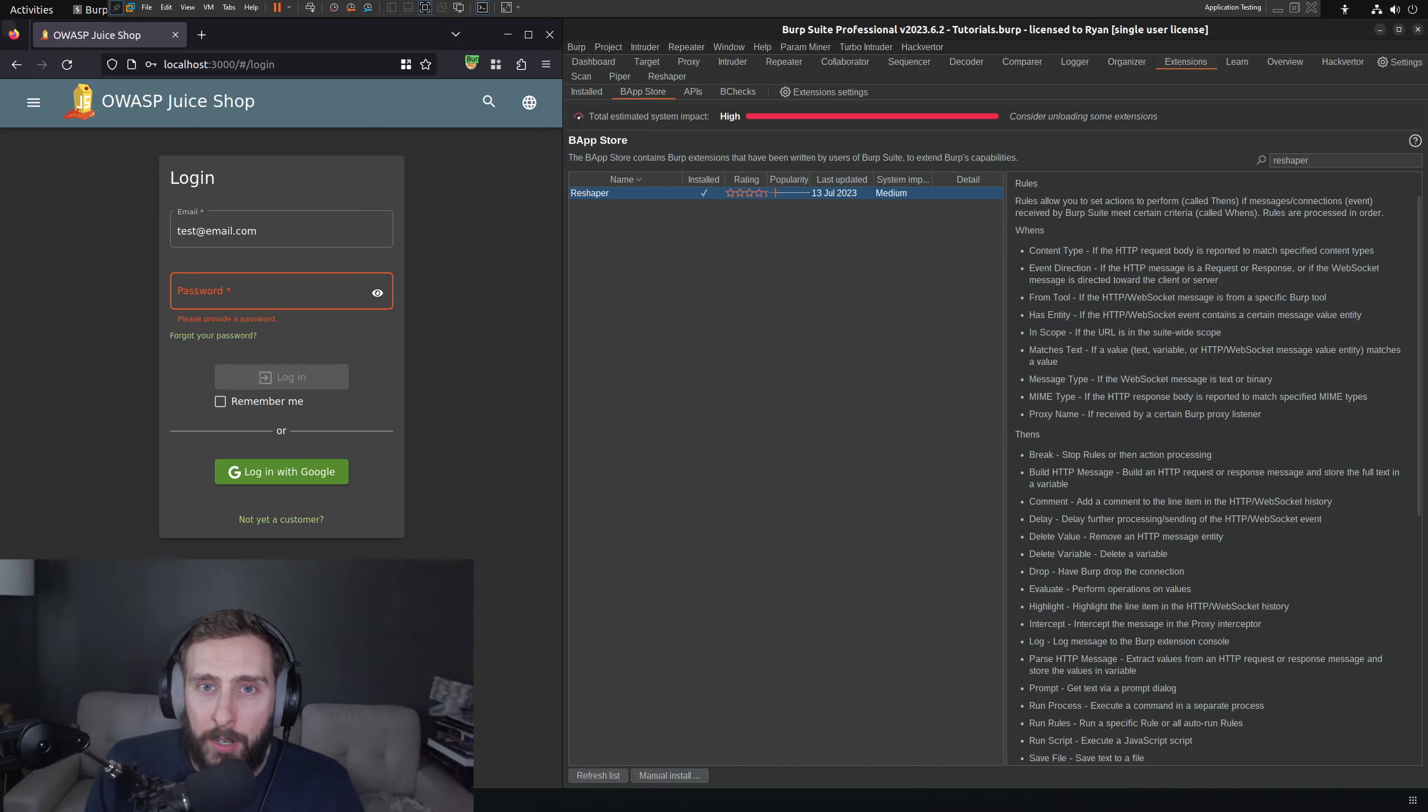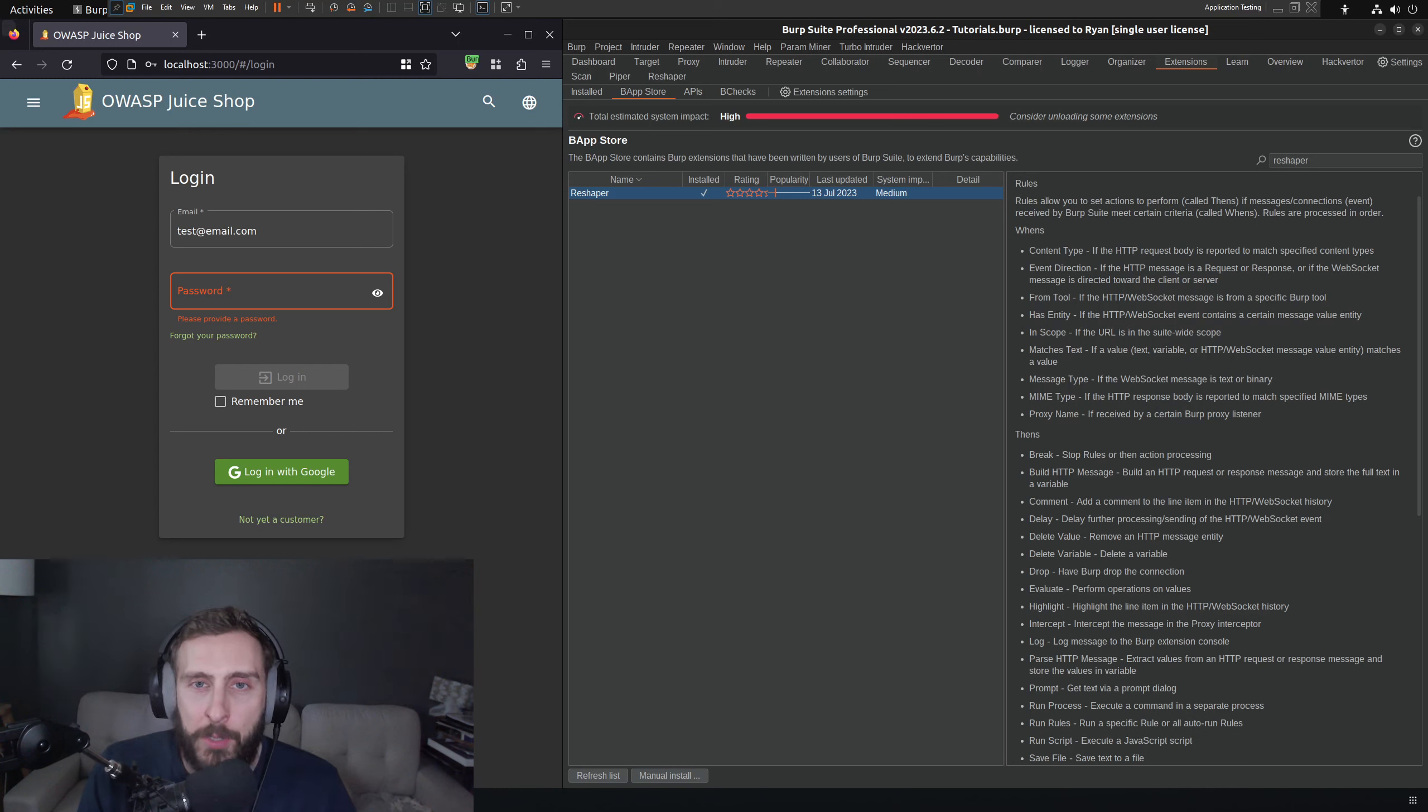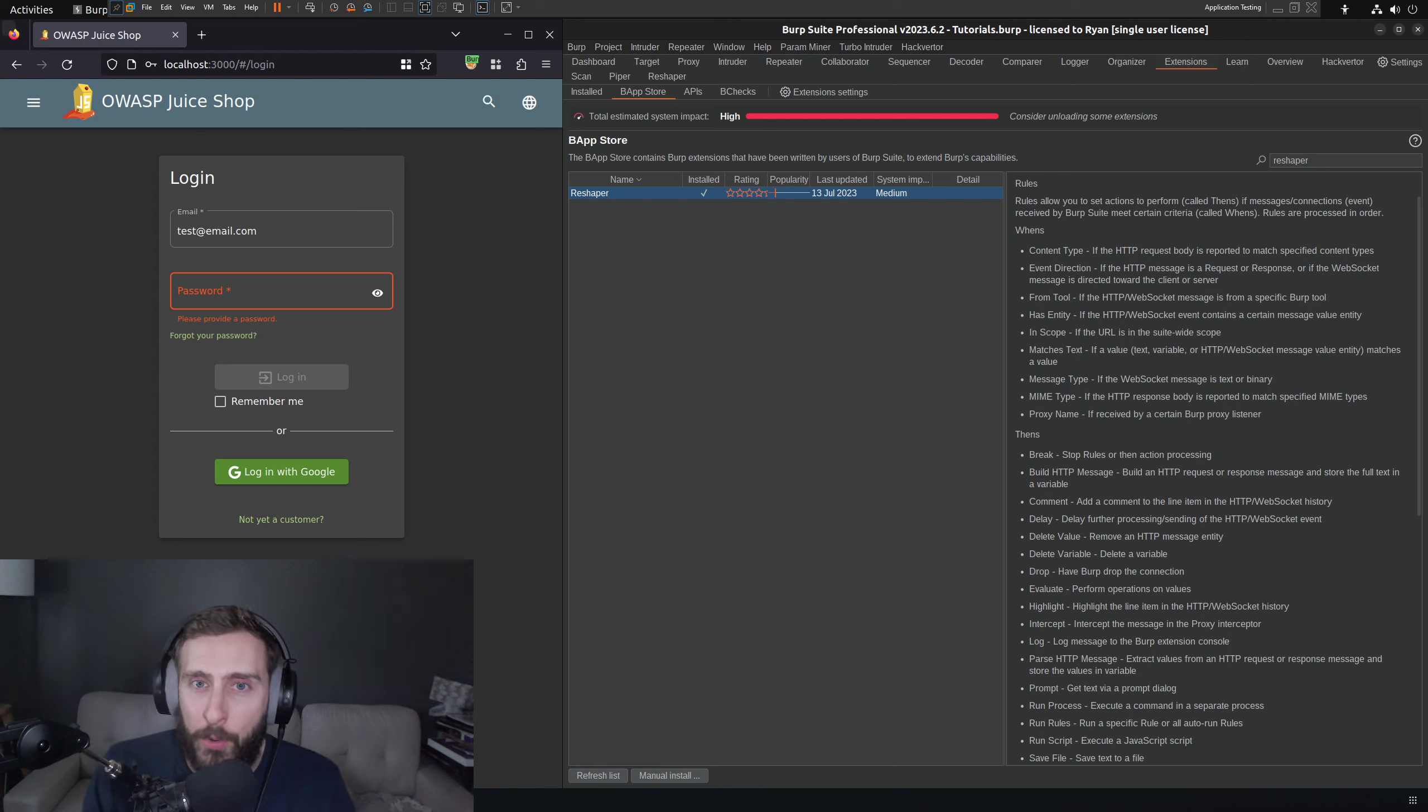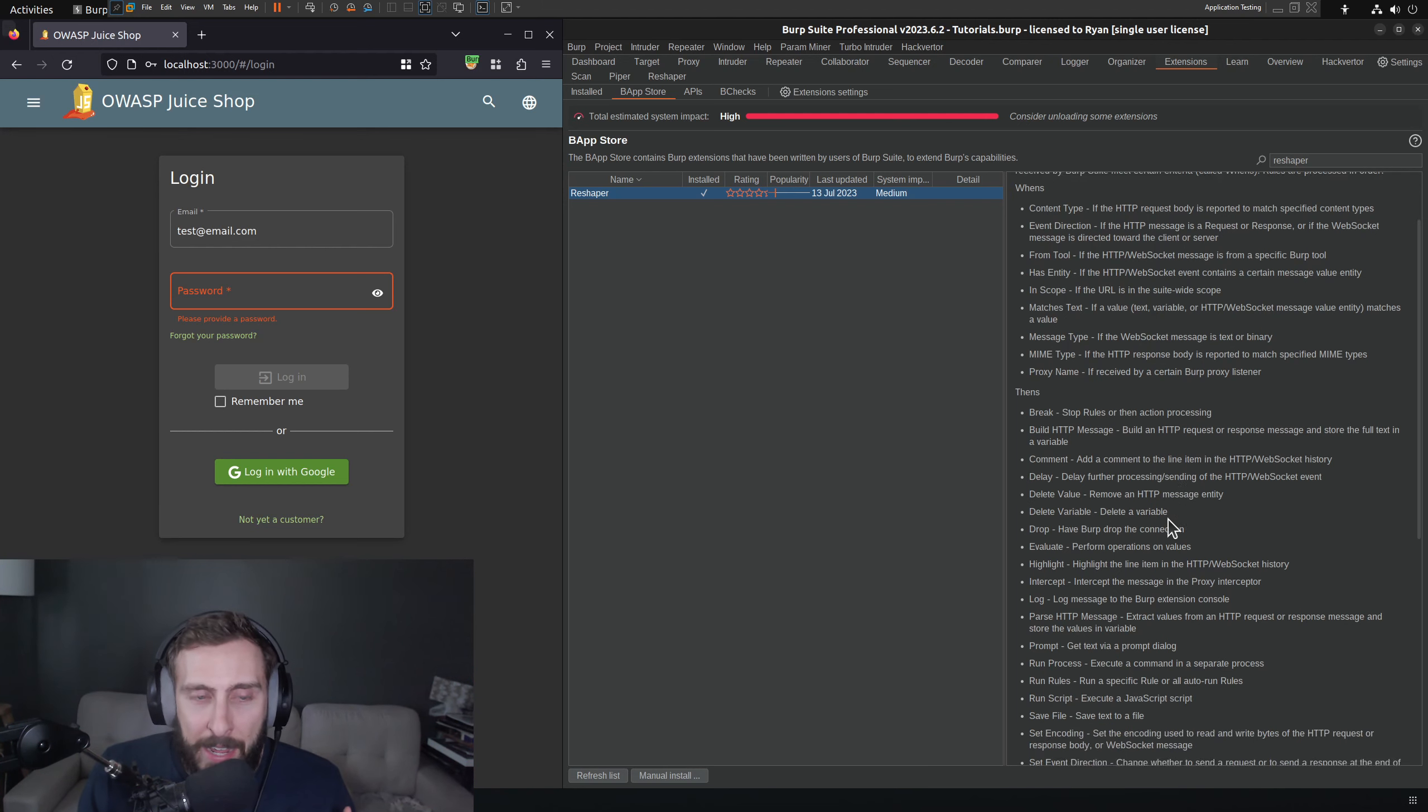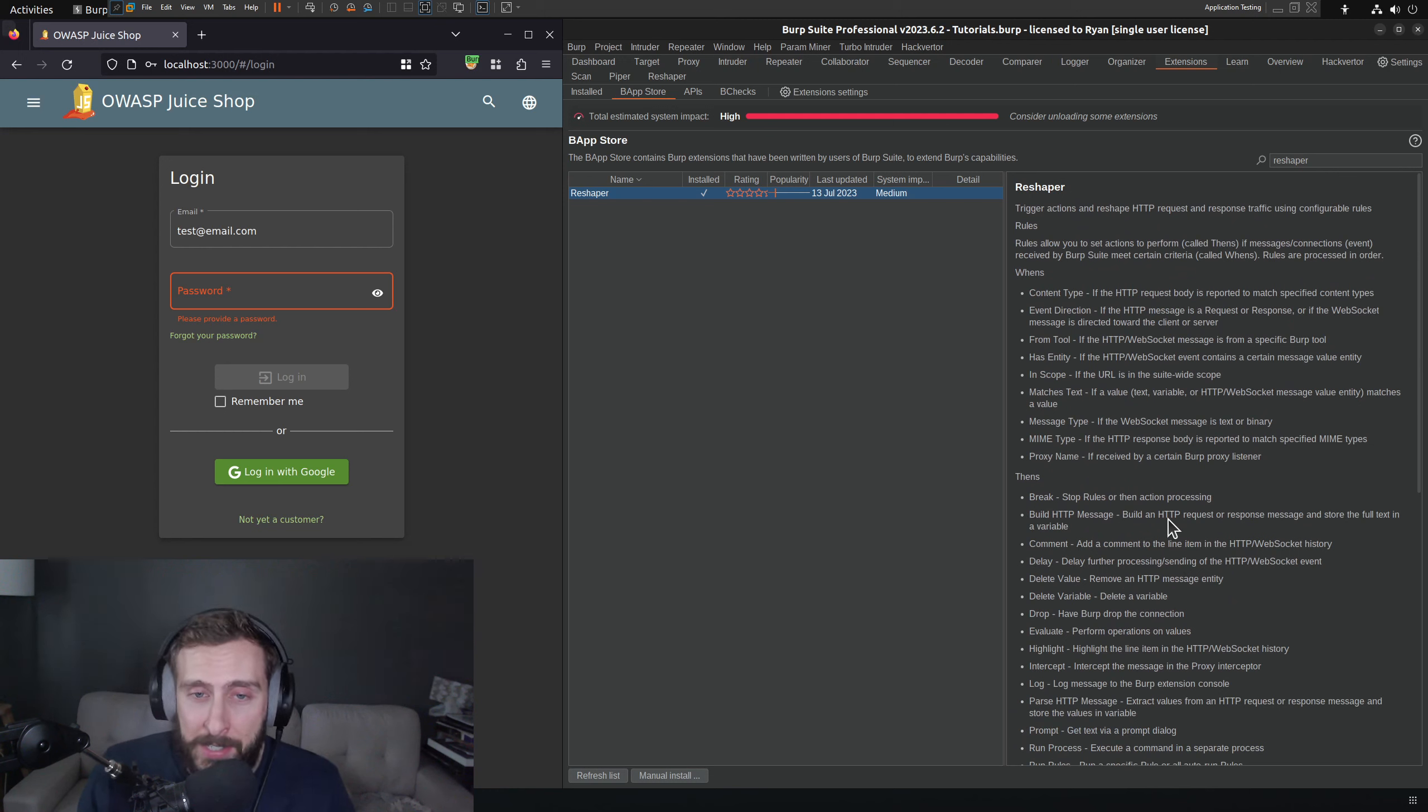In this video, we are looking at Reshaper, which is a Burp extension available in the Burp App Store. It's a really interesting extension that allows us to apply conditionals to traffic going through Burp and take a large number of actions based on that. We're not going to look at all of the conditionals and actions, what they call the whens and the thens.